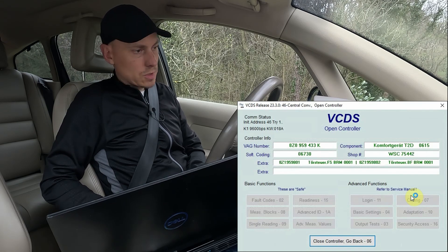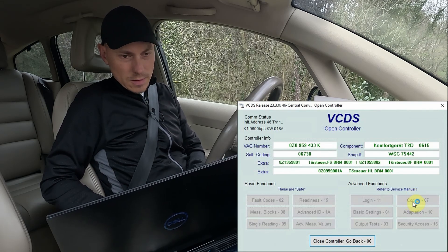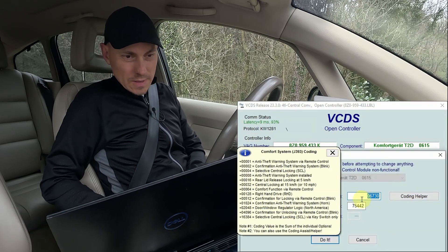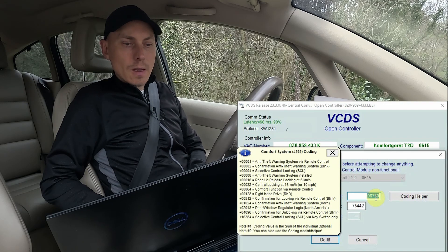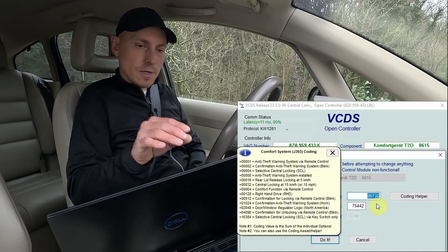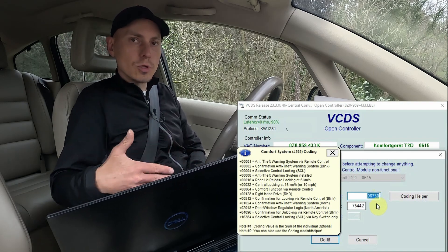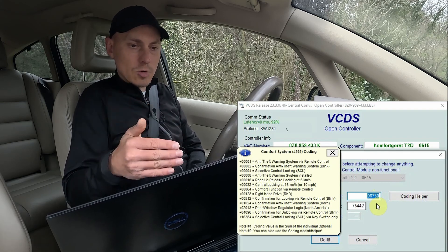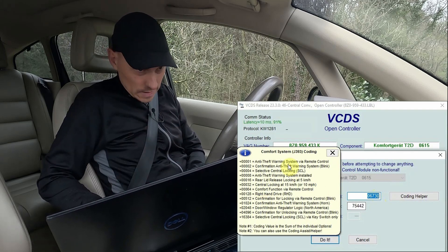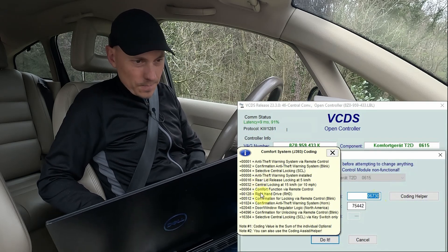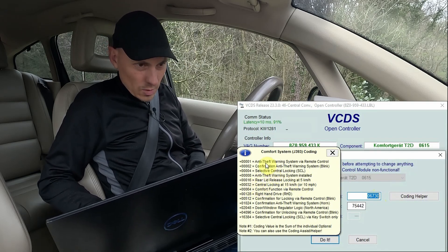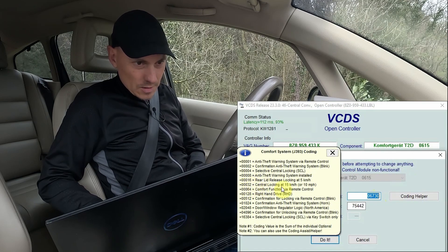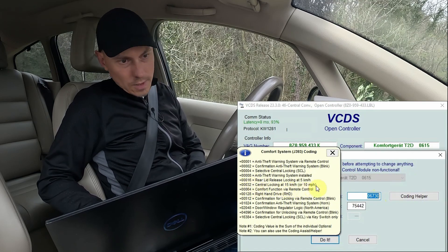Let me just wait so that it connects. Okay, so here it is. This is now my code here. If your car has a different code, please do not put in my new code. You need to calculate the code according to this. What we are interested in is this option — central locking at 15 km or 10 mph.